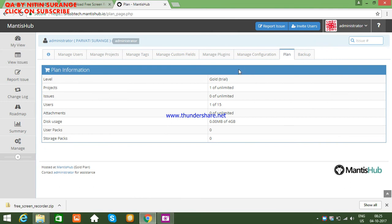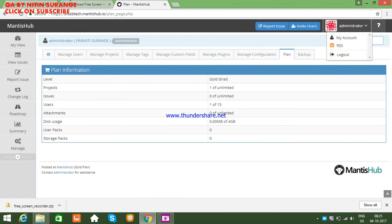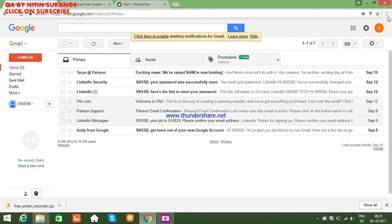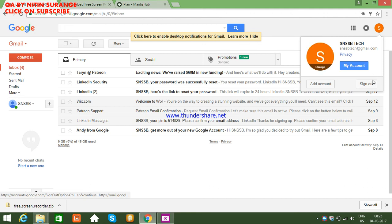This is the administrator account — under 'My Account', you can manage everything. If you want to log out, you can click here on 'Log Out'. I'll just log out from there.